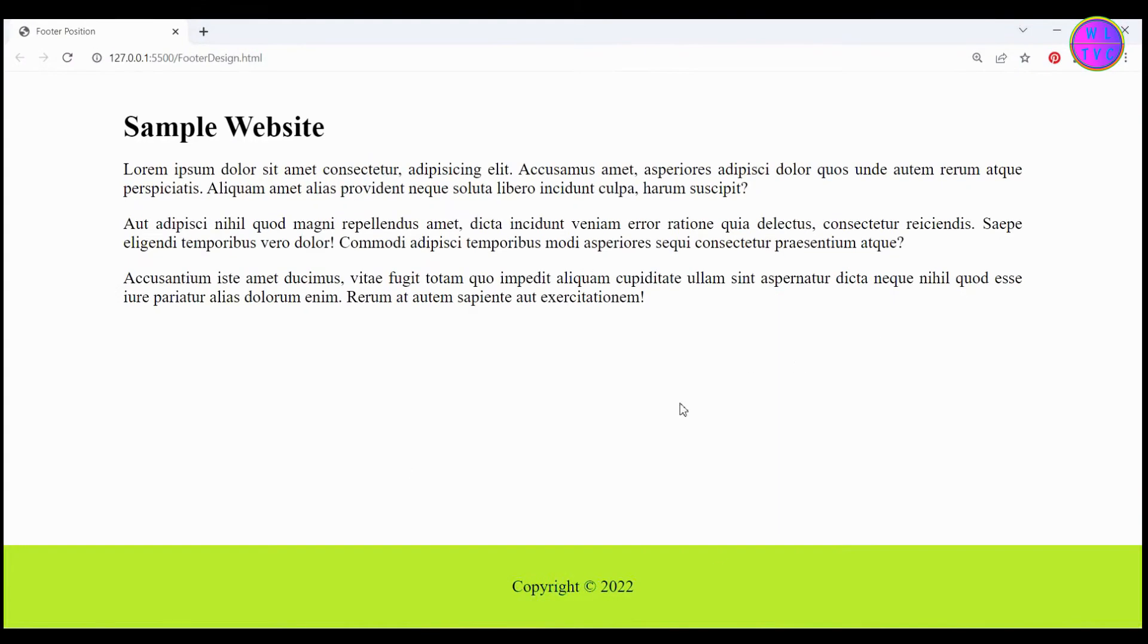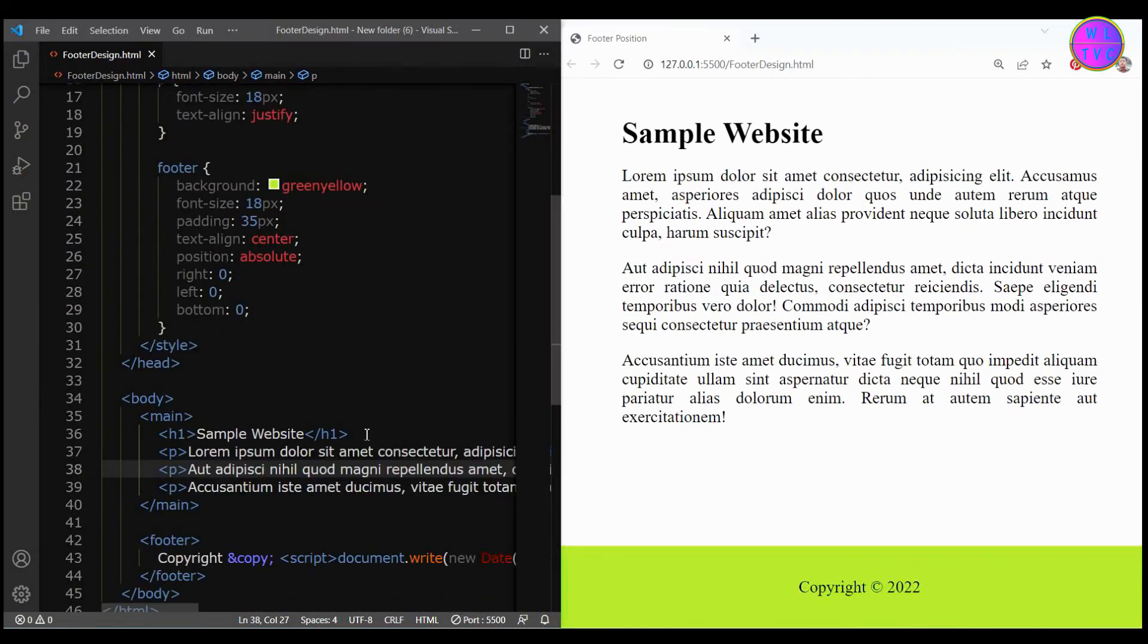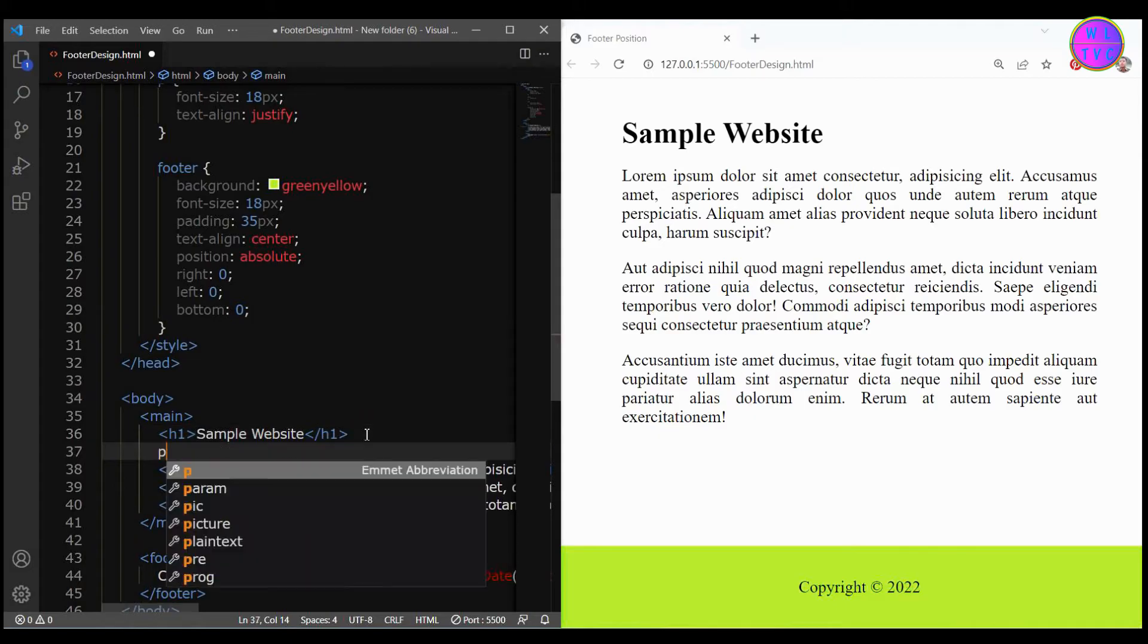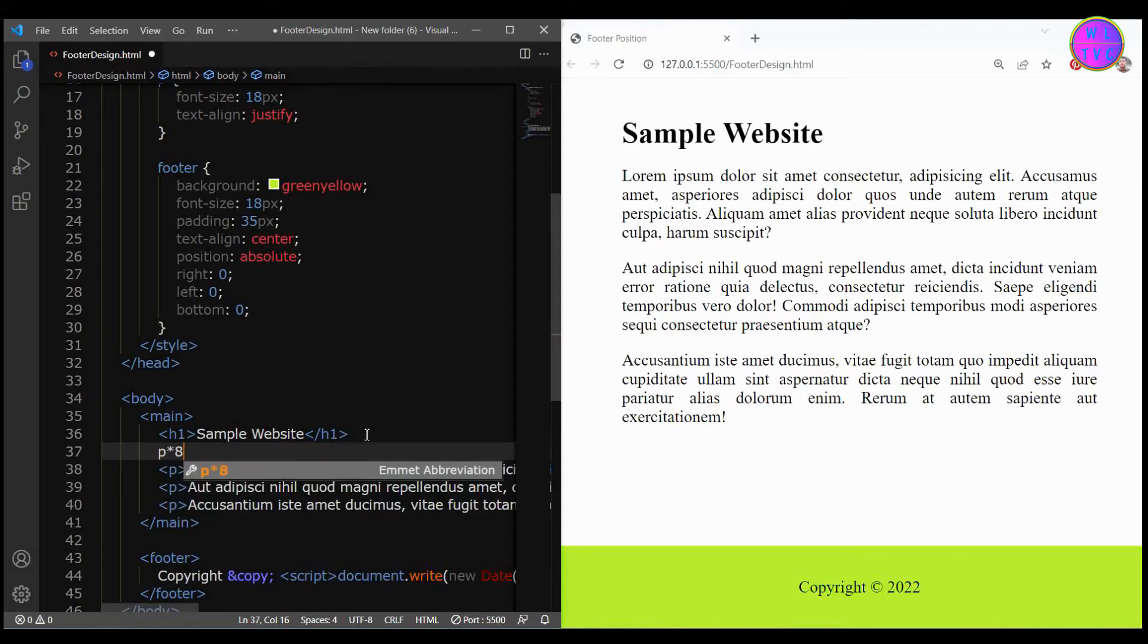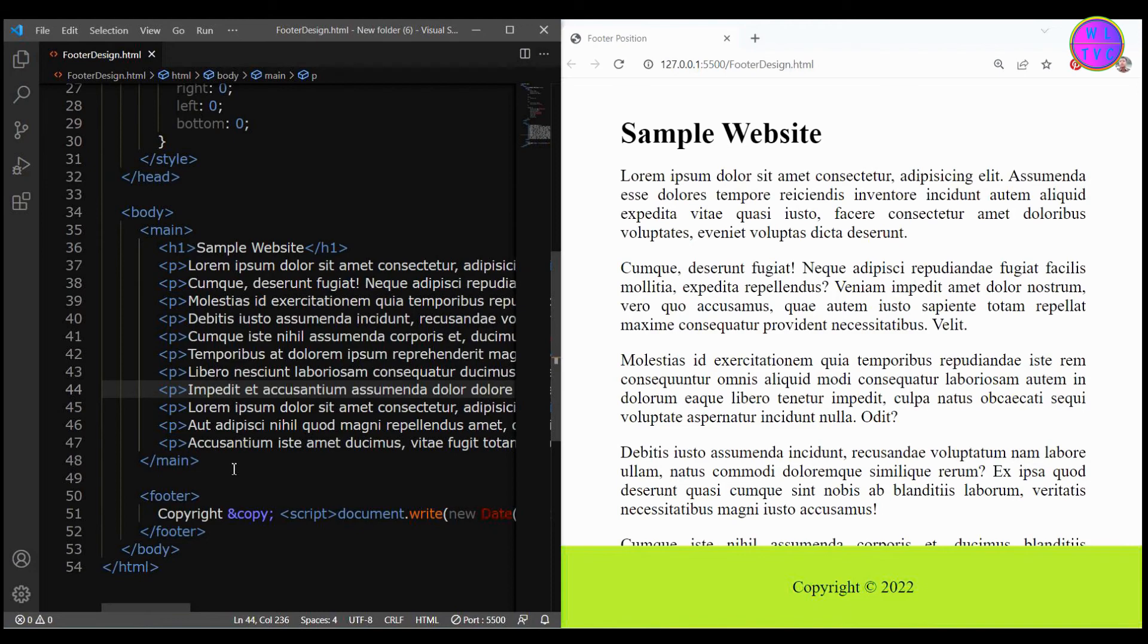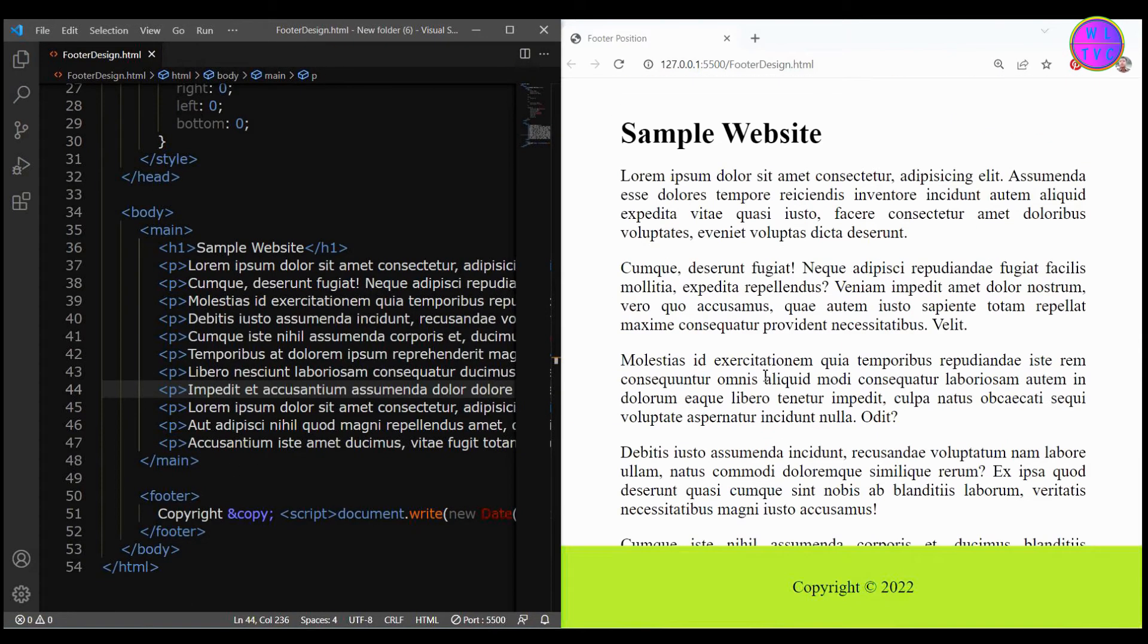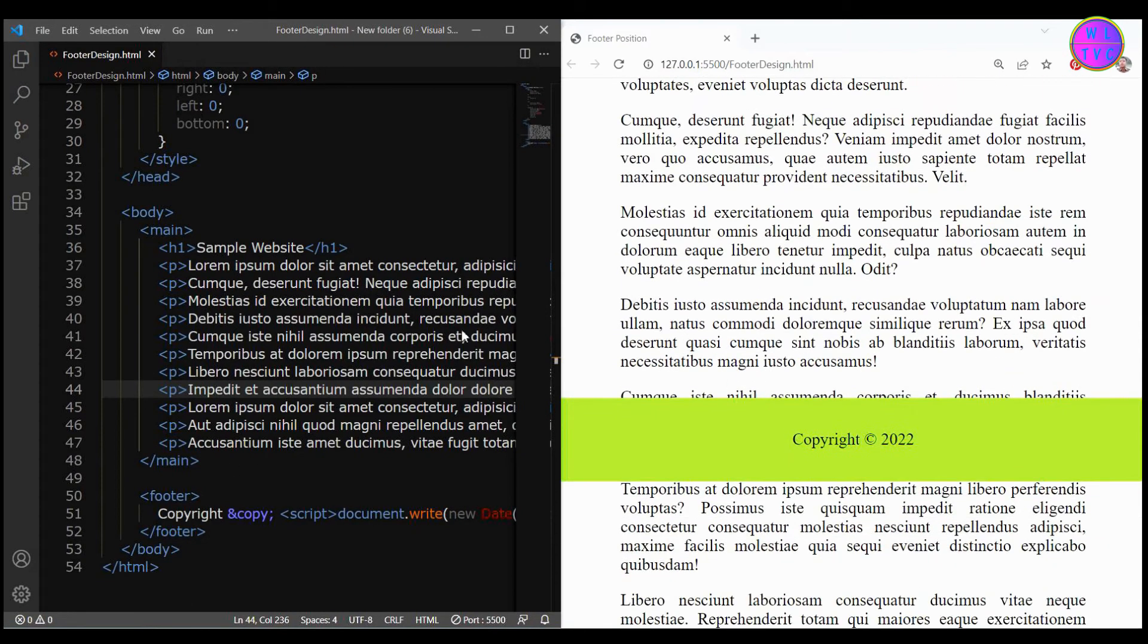Now the footer has been placed at the bottom of the page. However if we increase the content there is a problem. Let's increase the content. The problem here is that as we scroll the page the footer gets stuck on the content.